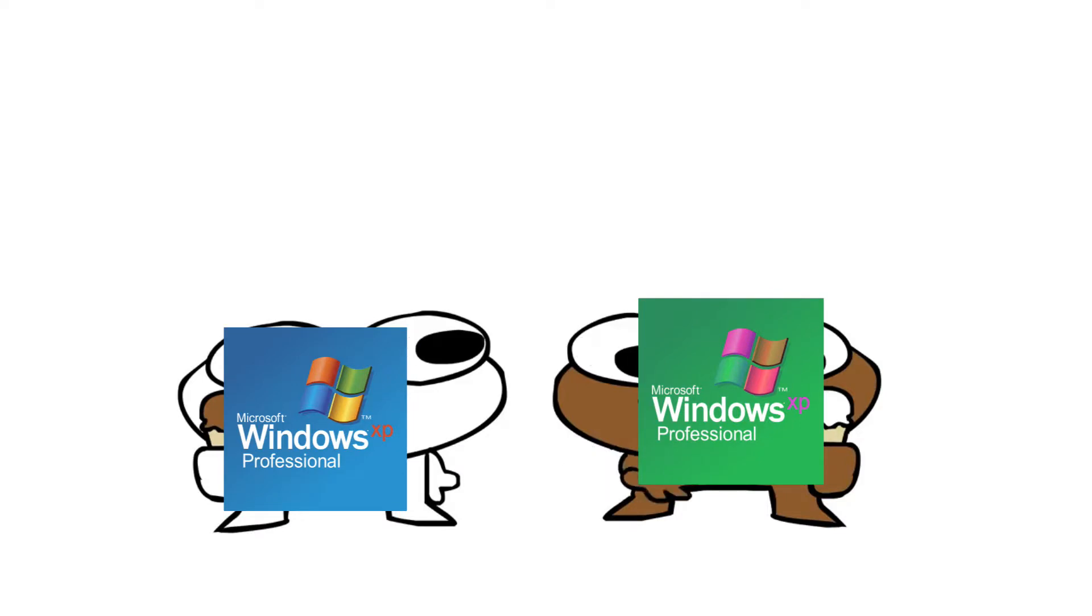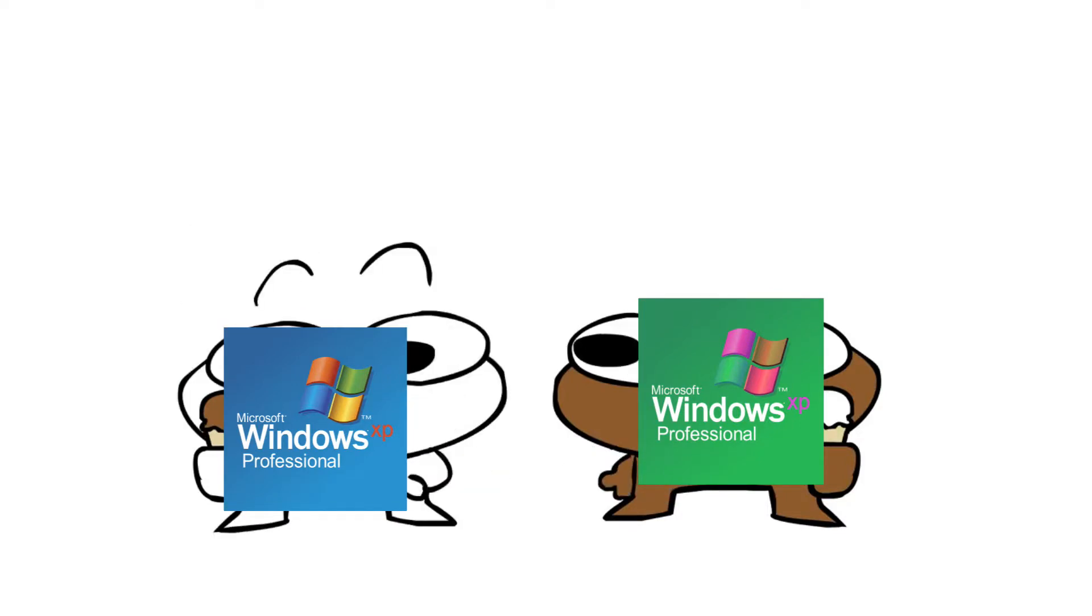Hey, yo, I bought a vanilla ice cream. Oh, and I bought a chocolate ice cream.